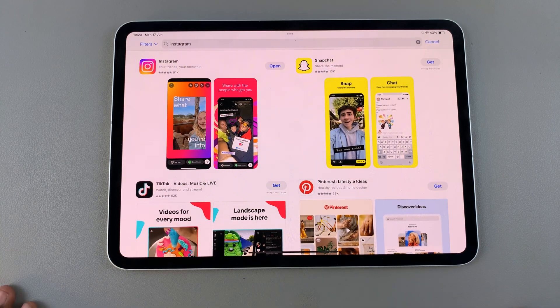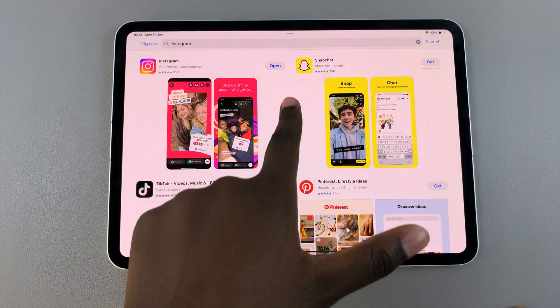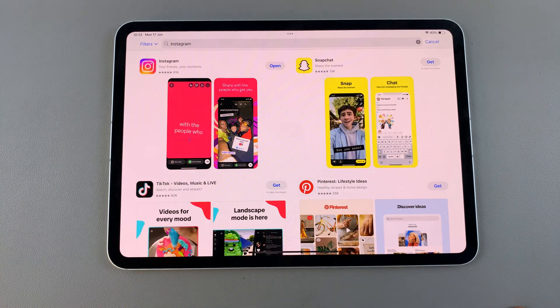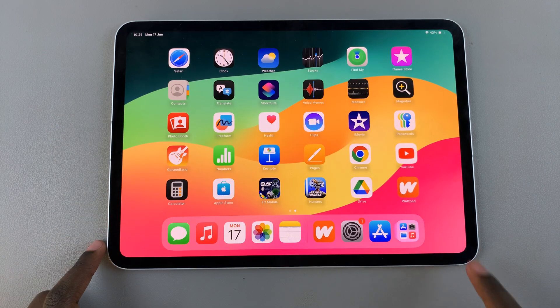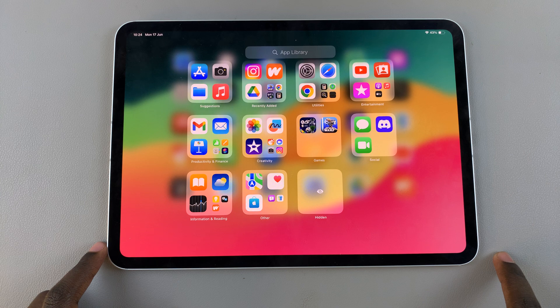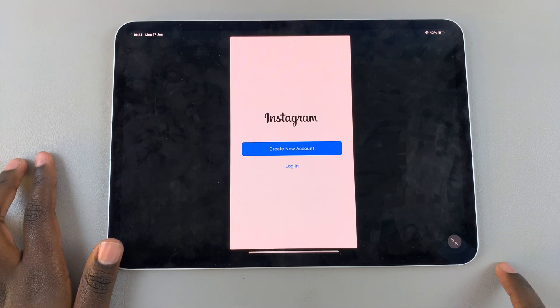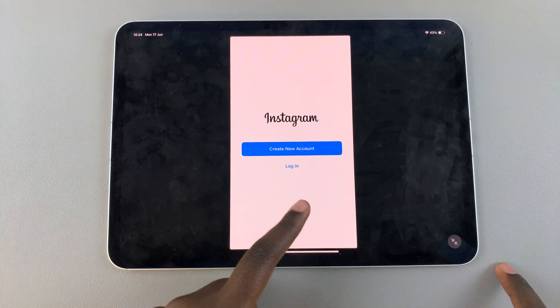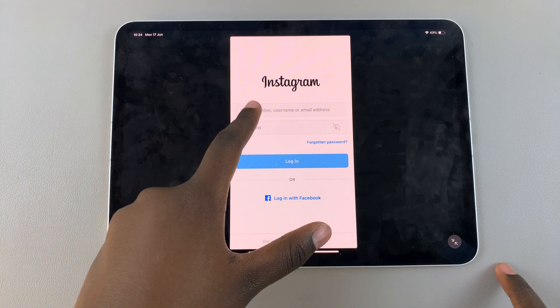Once the app has been installed, you can choose to launch it from the App Store, or you can go back to the home screen and find it in your apps library. Launch the app and then sign in with your previous credentials.